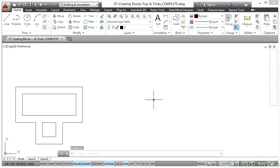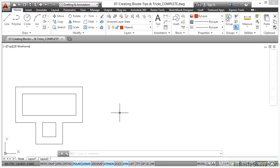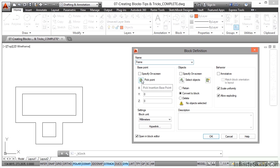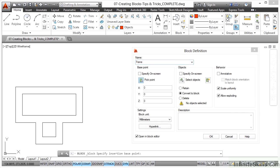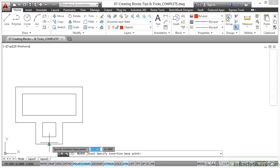So what we'll do here, we'll make this into a very simple dynamic block and I'll show you how quick and easy it is to utilize these tools. So I'm staying in the home tab on the ribbon. I'm going to the block panel and I want to create block. I'm just going to call this frame like we did previously. I'm going to use a point as a base point, so I go pick point and I'll use that midpoint snap on the end there as the base point.